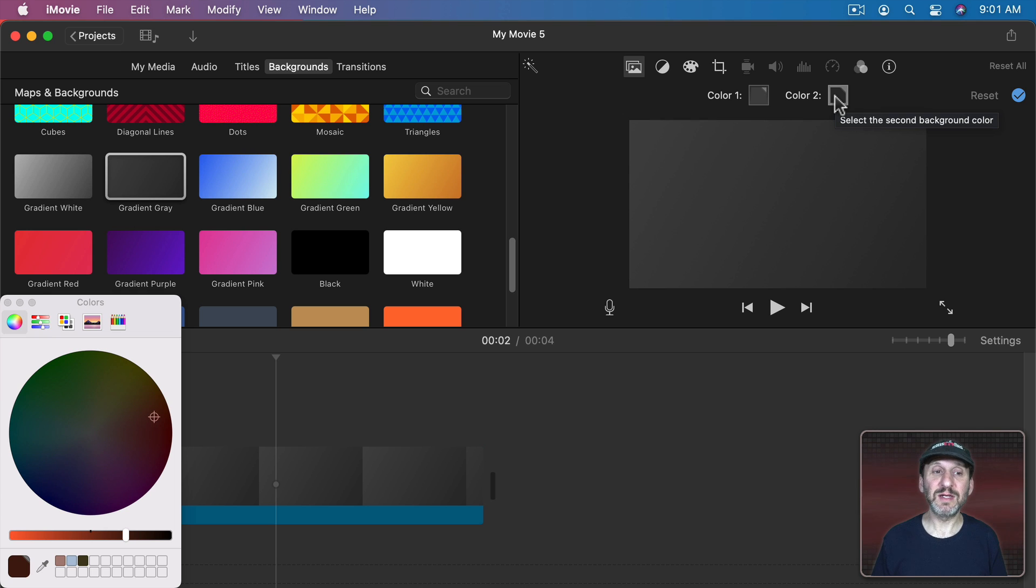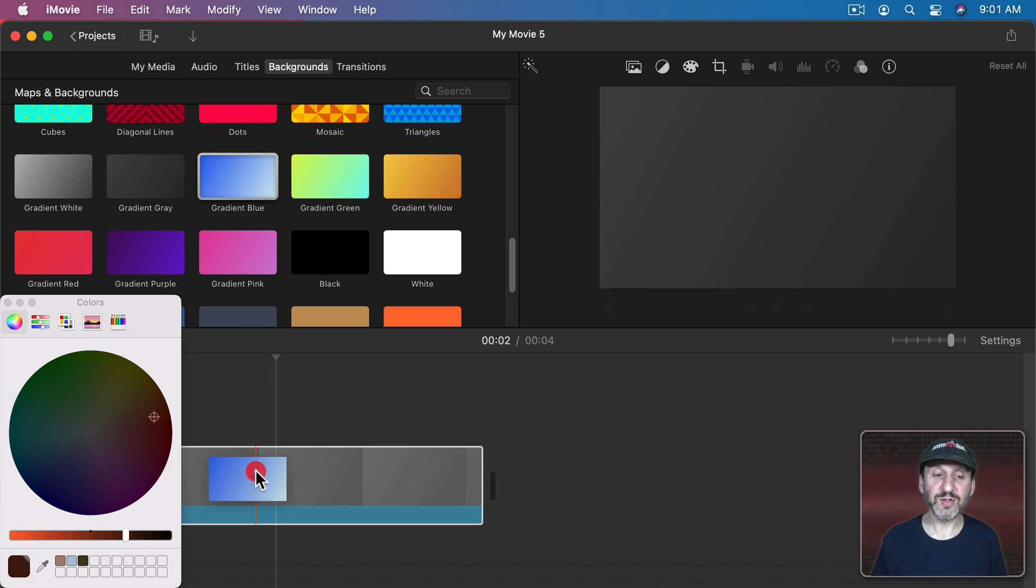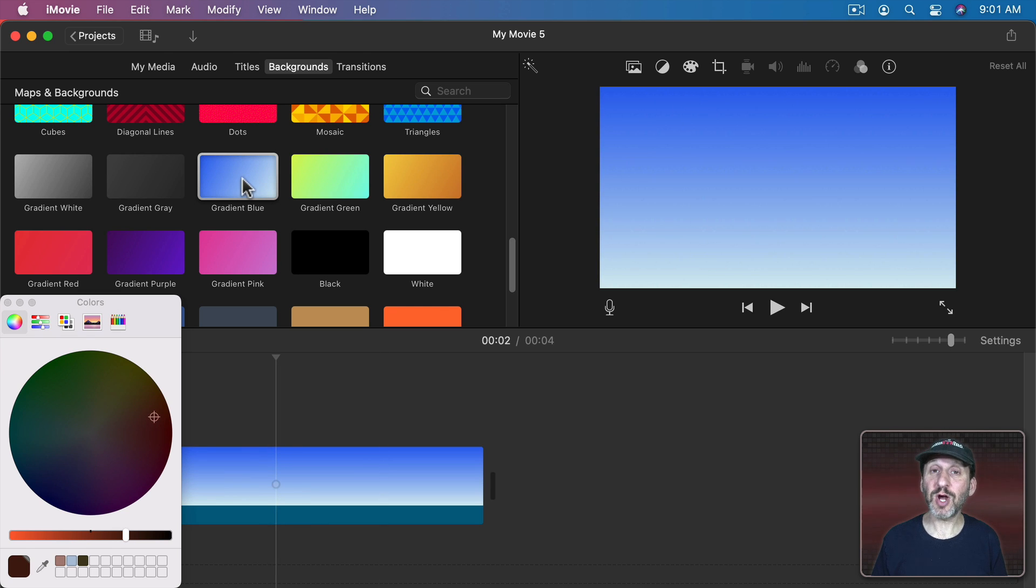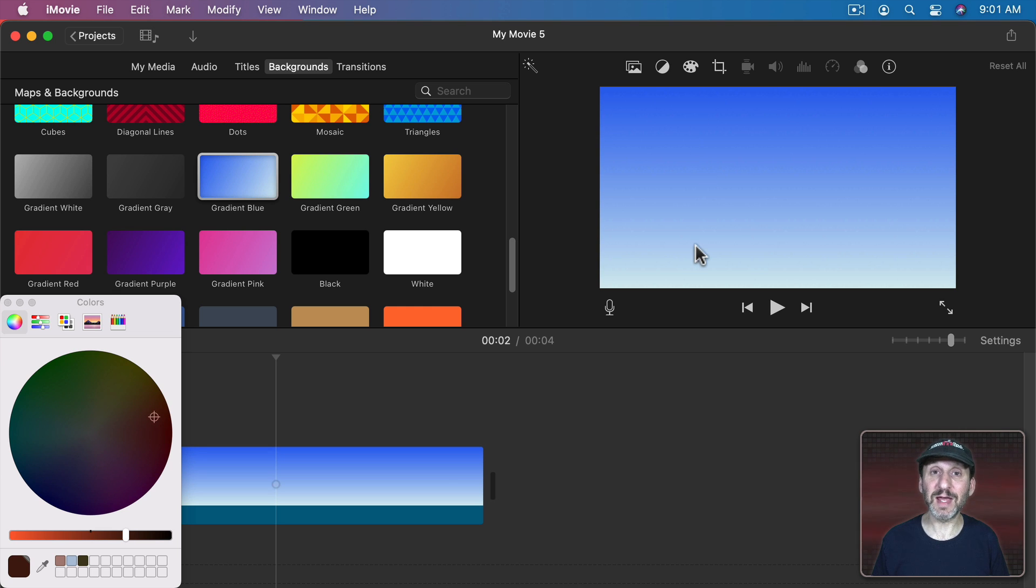The interesting thing about this is it means that a lot of these are essentially the same. But each gradient is subtly different. For instance, notice how a lot of these gradients go left to right. But this one goes top to bottom. So you can start with gradient blue but you can actually set it to any two colors you want and the gradient will go from top to bottom instead of left to right.